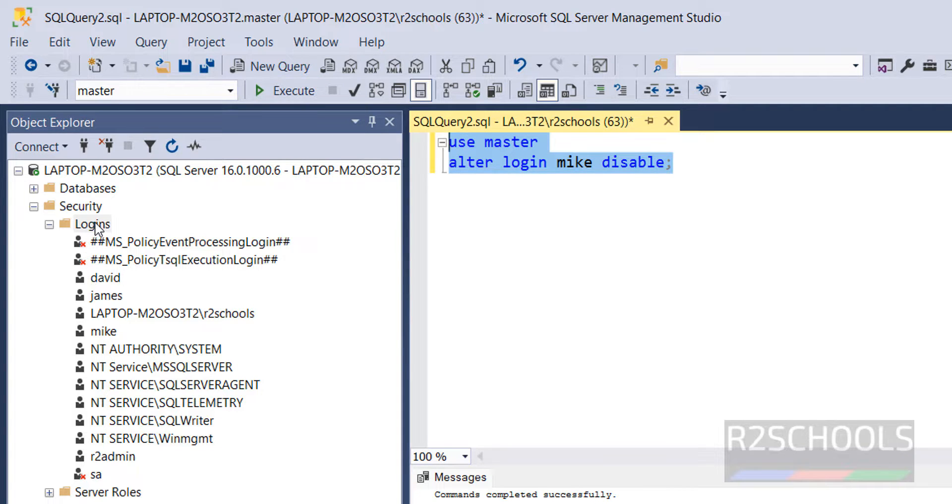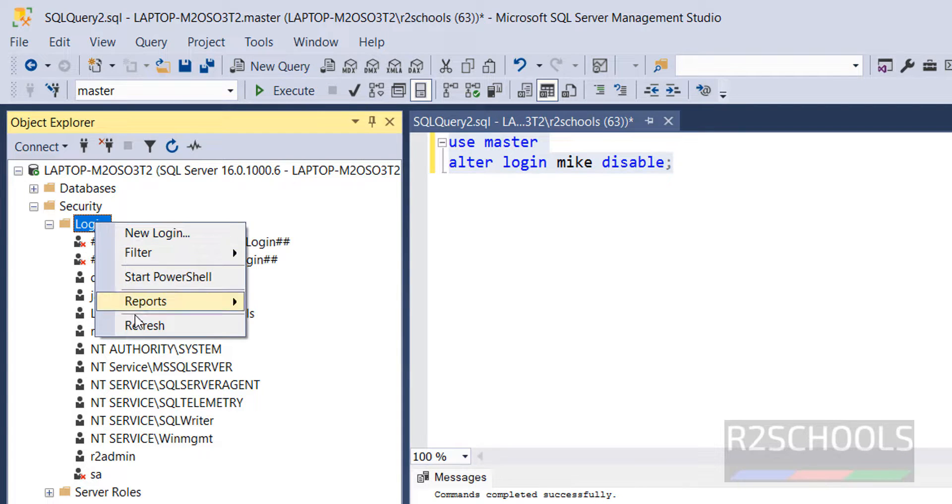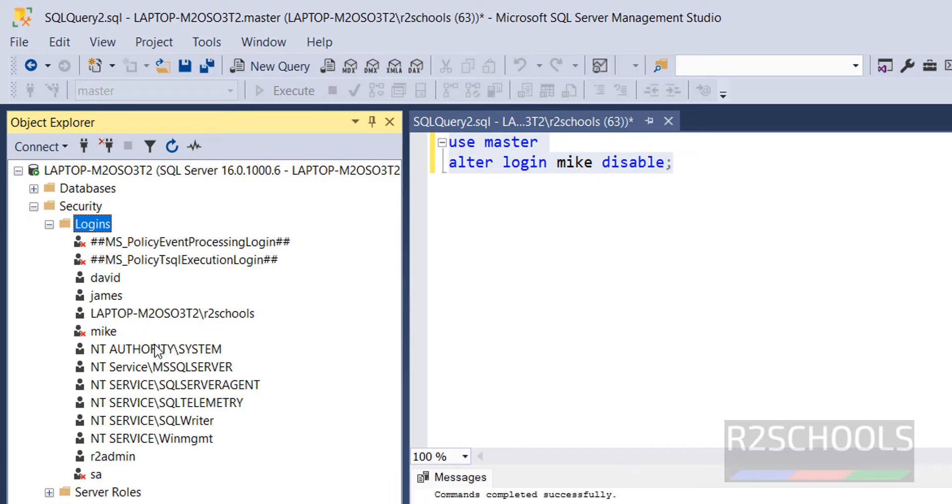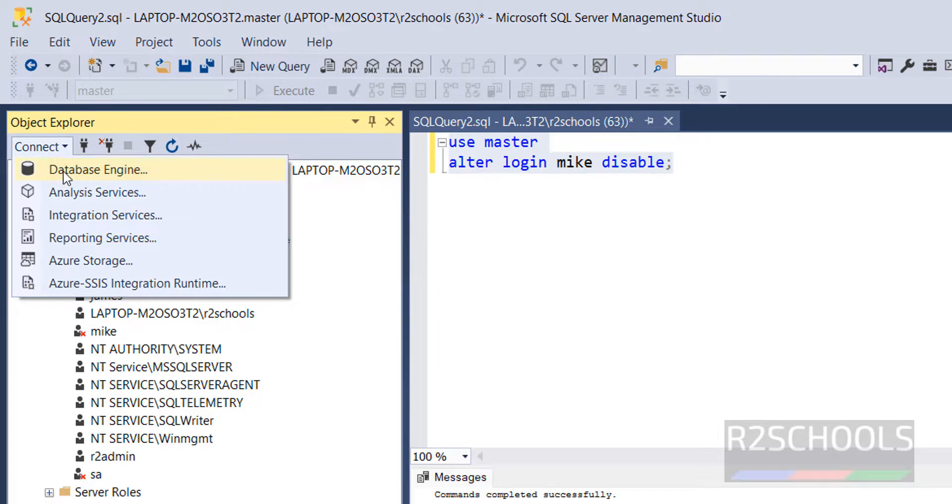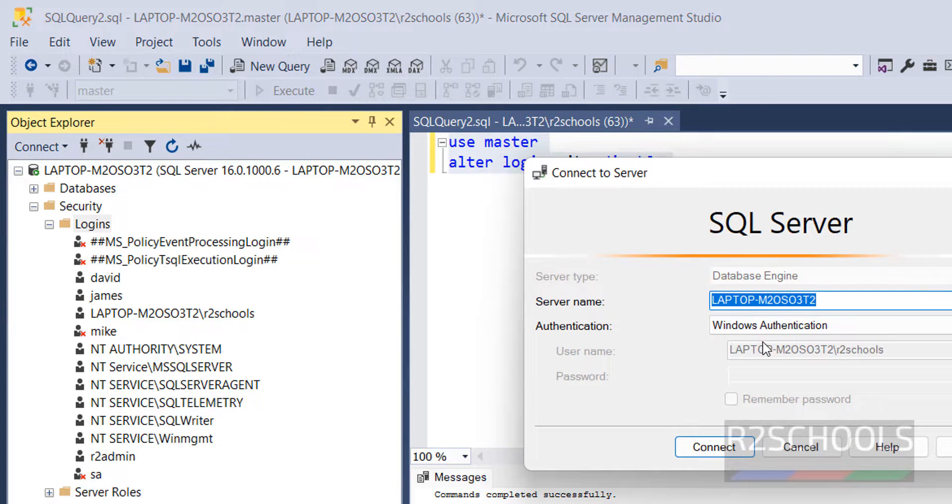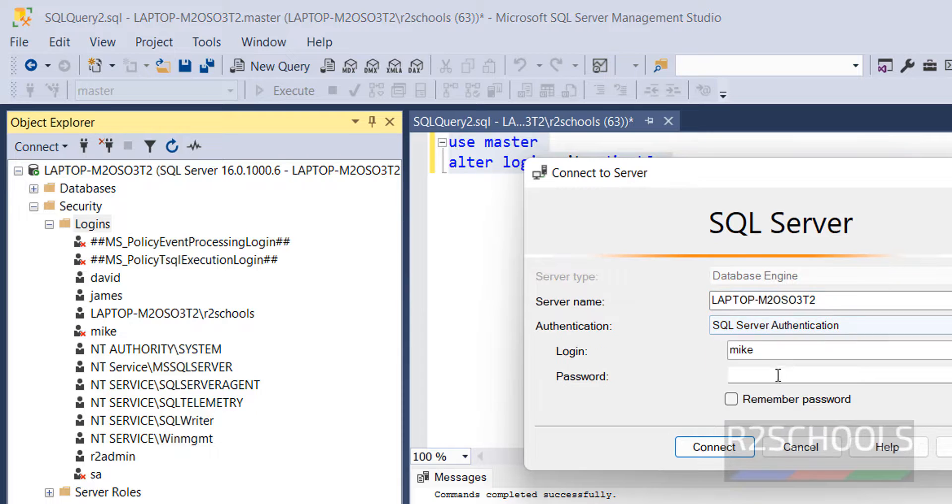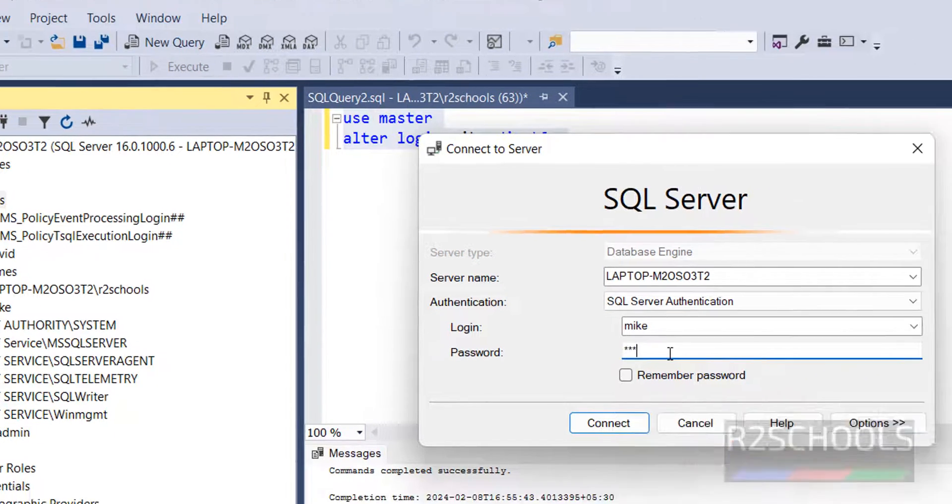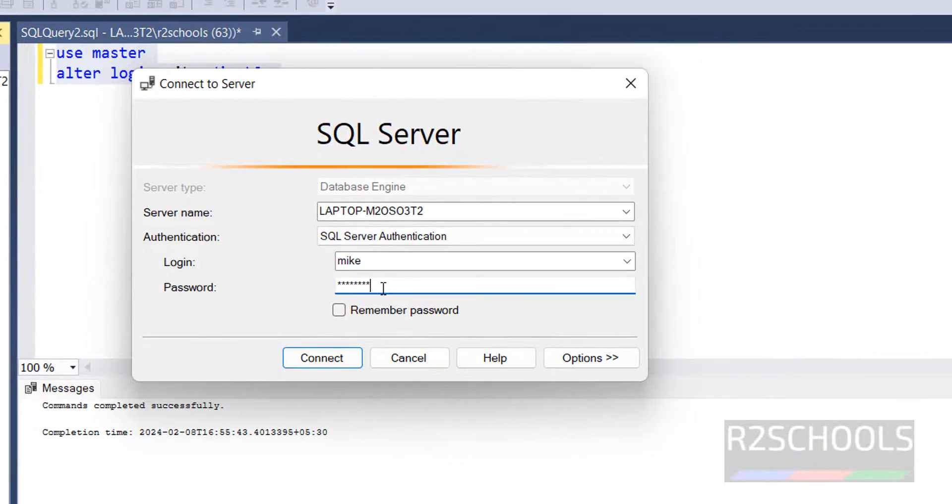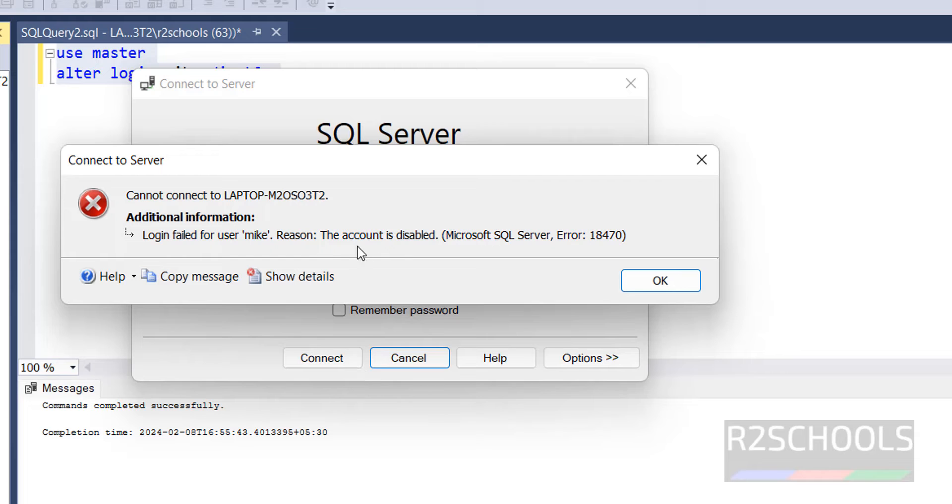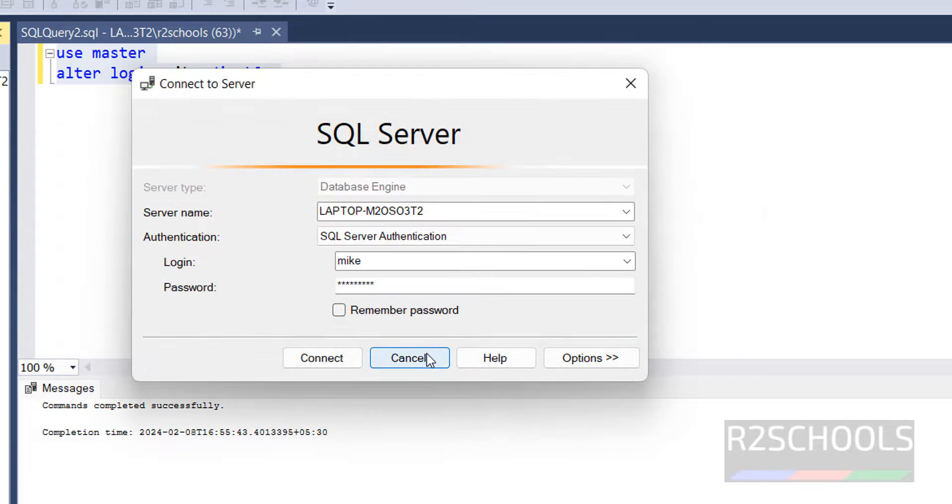Now again, right click and refresh. Account is disabled. Again, try to connect. Database engine, authentication, Mike. Then provide the password. Click on Connect. The error message is, the account is disabled. We have to enable.